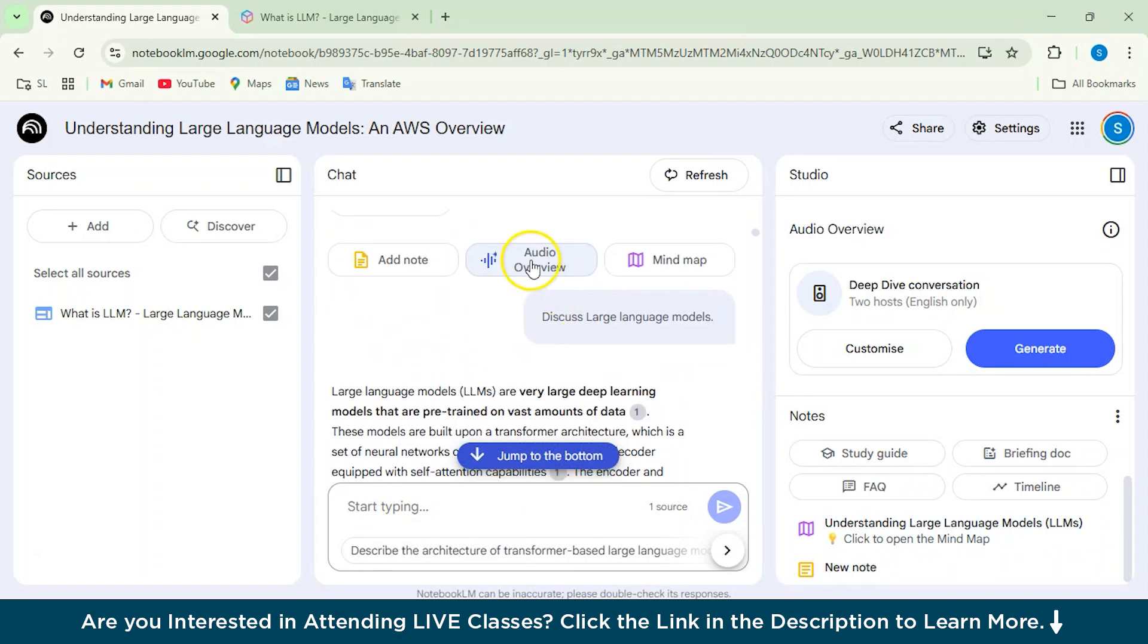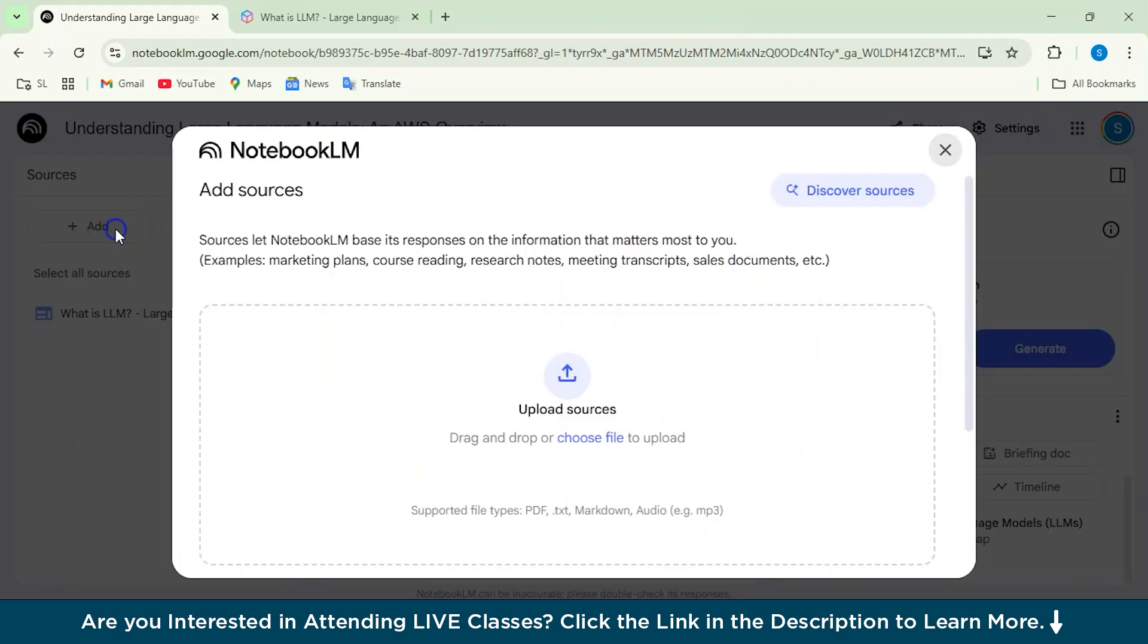Now let's see one more feature, which is the audio overview. So if you want a podcast of any particular website, you can actually click on this and the podcast will be generated. We'll just see that. But before that, we'll see how can we actually add more sources if we want to.